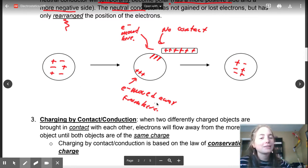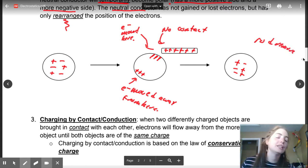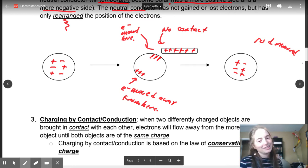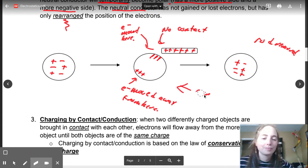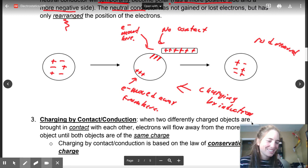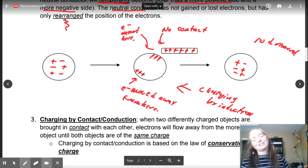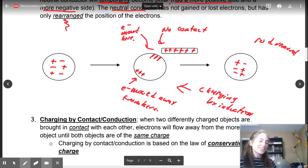So after the rod is removed, the object goes back to its neutral state. This process, ladies and gentlemen, is called charging by induction. Less-than-subtle hint: charging by induction often shows up on theory questions on diploma exams and other assessments.